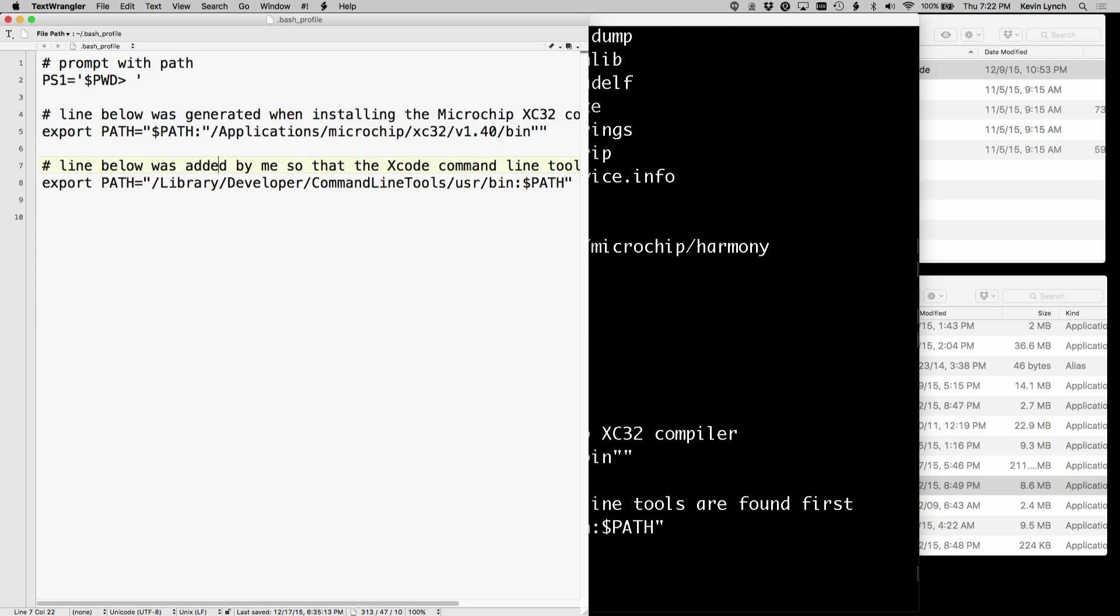I added one other line here. After installing the Xcode command line tools, I added this line that puts the library developer command line tools user bin directory at the beginning of the path.